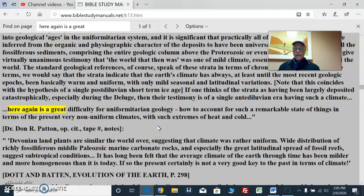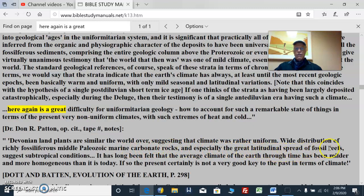Especially when you look at the continents — all seven continents seem to fit each other, but they were moved apart, with lots of water now and mountain ranges more extreme than before. Dr. Patton says Devonian land plants are similar the world over, suggesting climate was rather uniform. Wide distribution of richly fossil forests, middle Paleozoic marine carbonate rocks, especially the great latitudinal spread of fossil reefs, suggest subtropical conditions the world over. It has long been felt that the average climate of the Earth through time has been milder and more homogeneous than it is today.